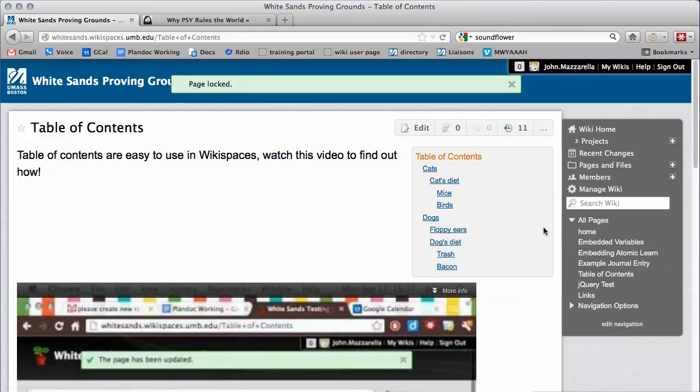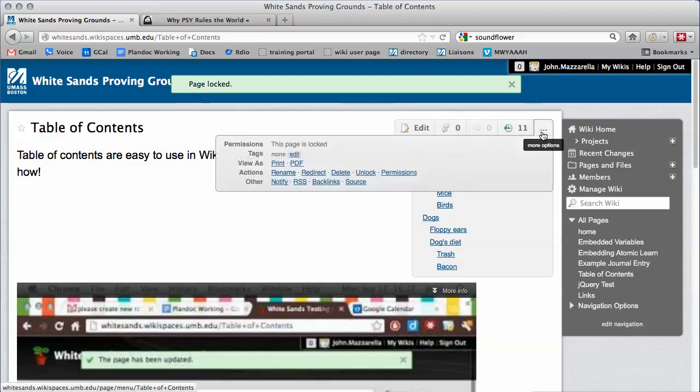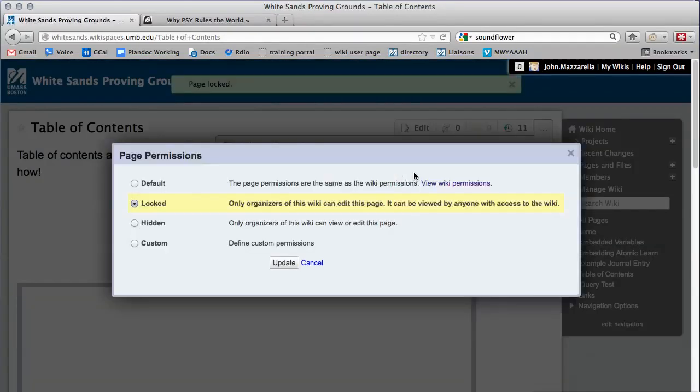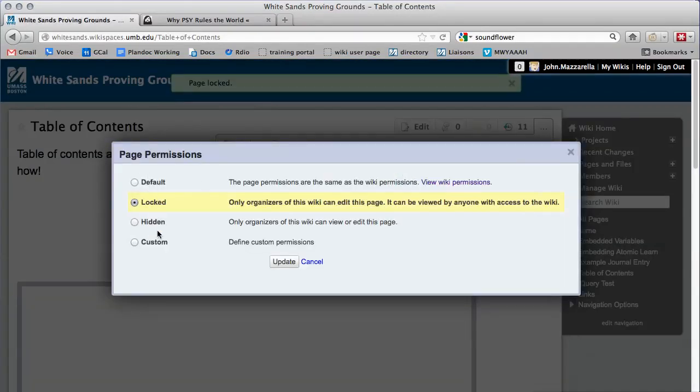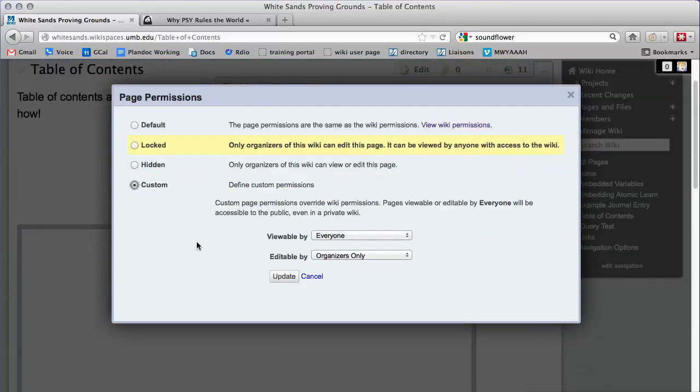You can also customize individual page permissions beyond just locking your page. Again, click the three dots button and click Permissions. Here you have access to all of the permission settings you have for the whole wiki except on a per page basis.